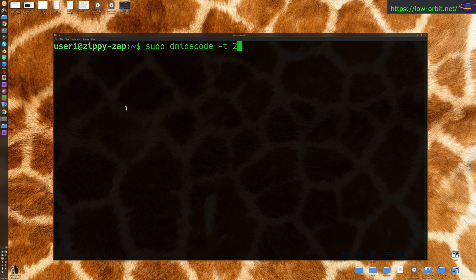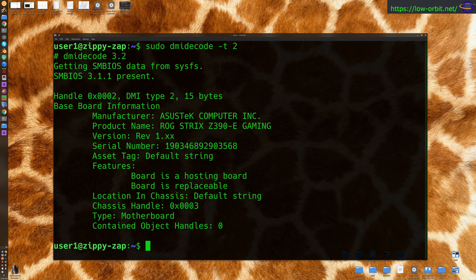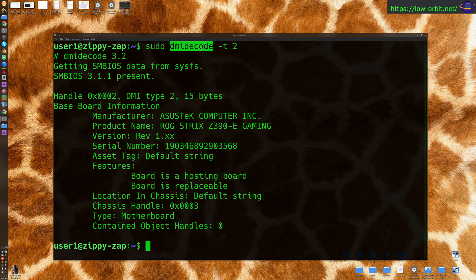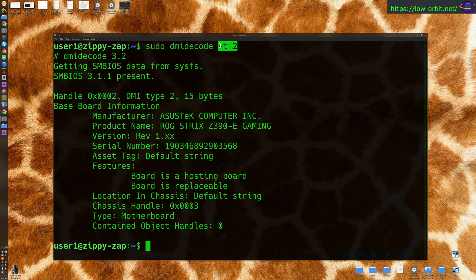Run sudo dmidecode -t2 and this is going to give you your system board info. Normally the dmidecode command will give you a ton of information about your hardware, but if you want to limit it to only your system board, just go -t2 like this. You're going to need root privileges, so just use sudo unless you're logged in as root.